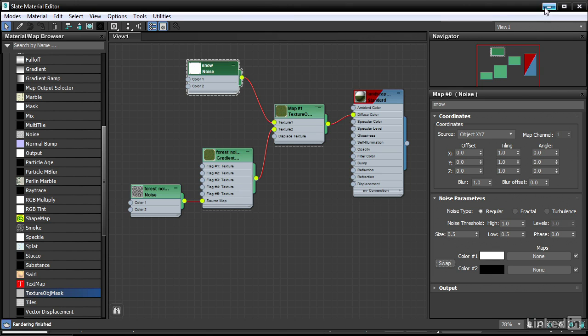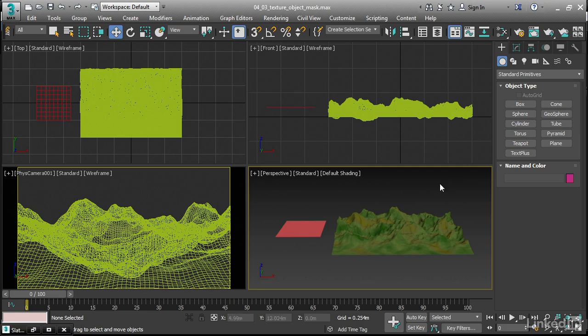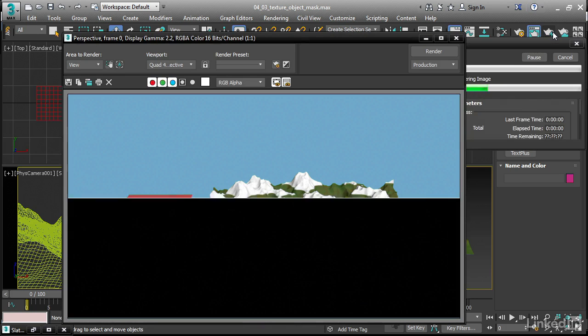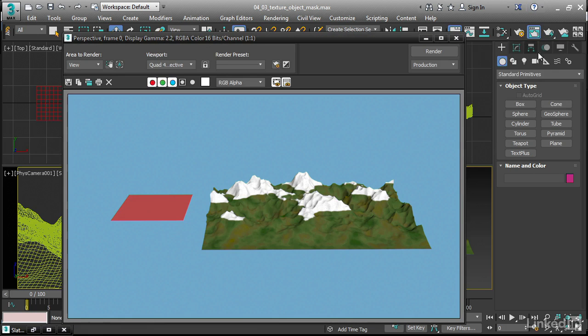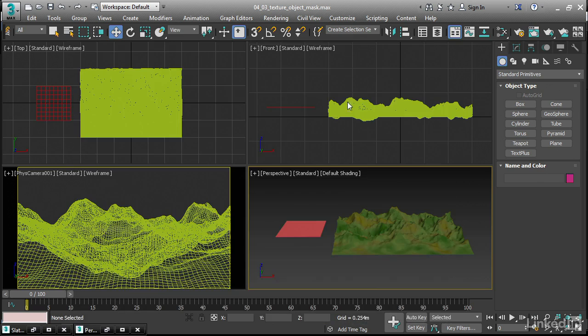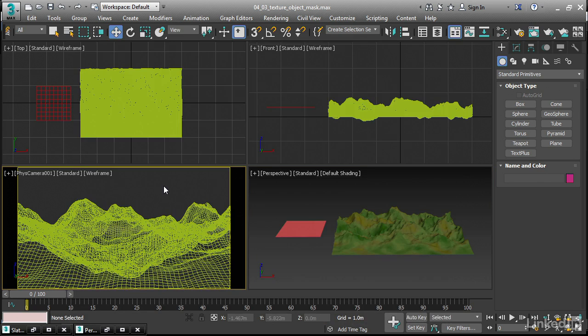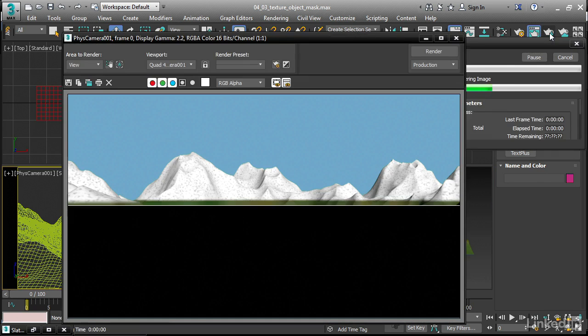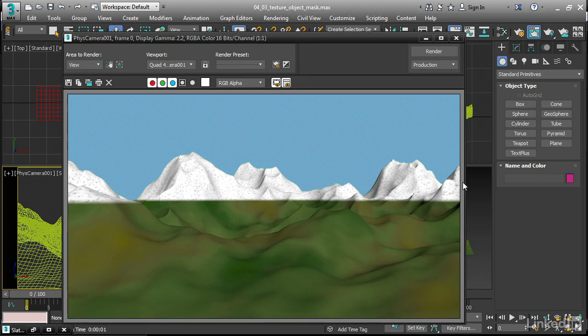We'll do another rendering. Go back to our perspective view and click render. You can see here now we've got a transition between the snow material and the ground material or the forest. Let's render this camera view that I've prepared. Here we can see that we're getting a very unrealistic effect because we're just simply cutting off at a certain elevation.